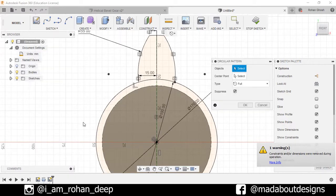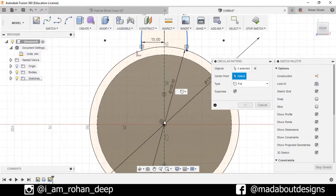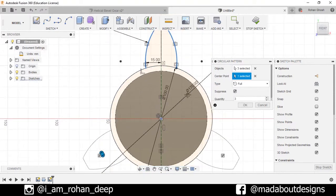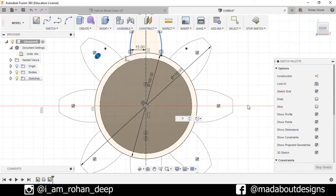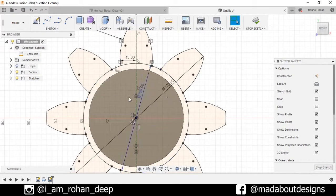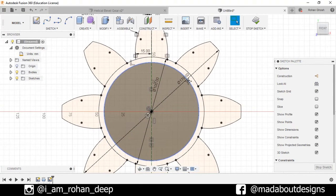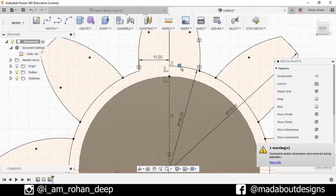Now I want to pattern this — go to Sketch, select the Circular Pattern option. For the objects select one, two, three. Set the center point and number of quantities as 8, press OK. Now trim out the unnecessary portions: go to Sketch > Trim and trim them out.